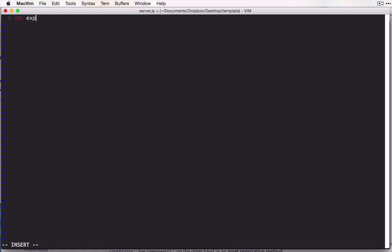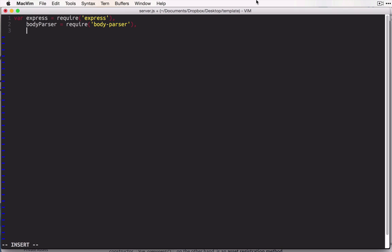So the first thing to do will be to pull those in, so we can require express, and we'll also require body parser. Then, we want to create our express application. So we'll say app equals express, and we'll call the express function.